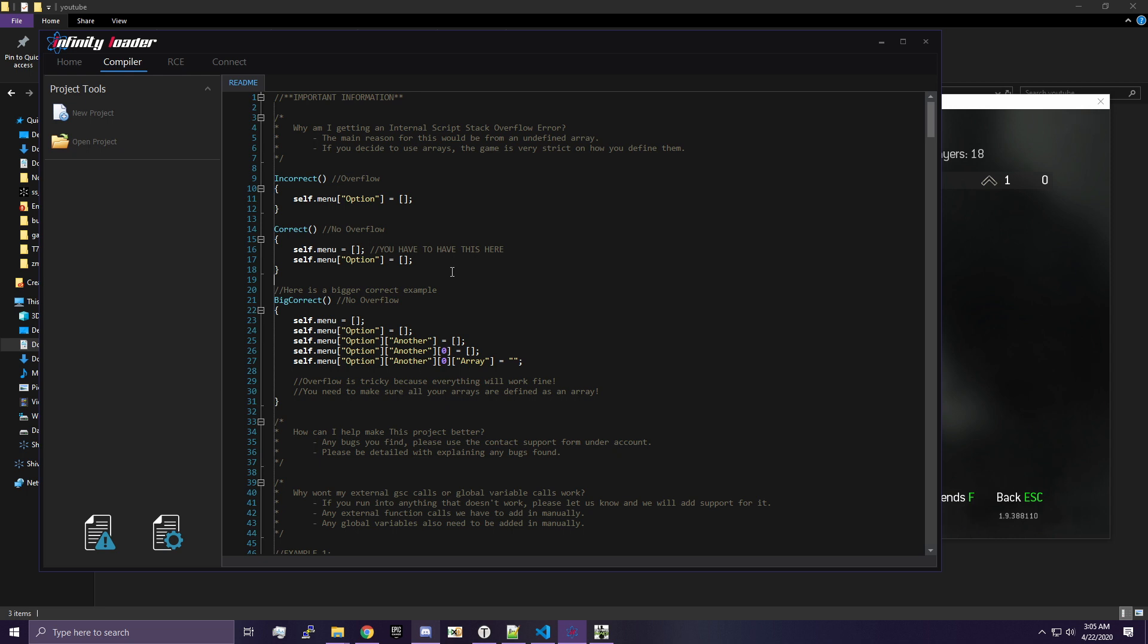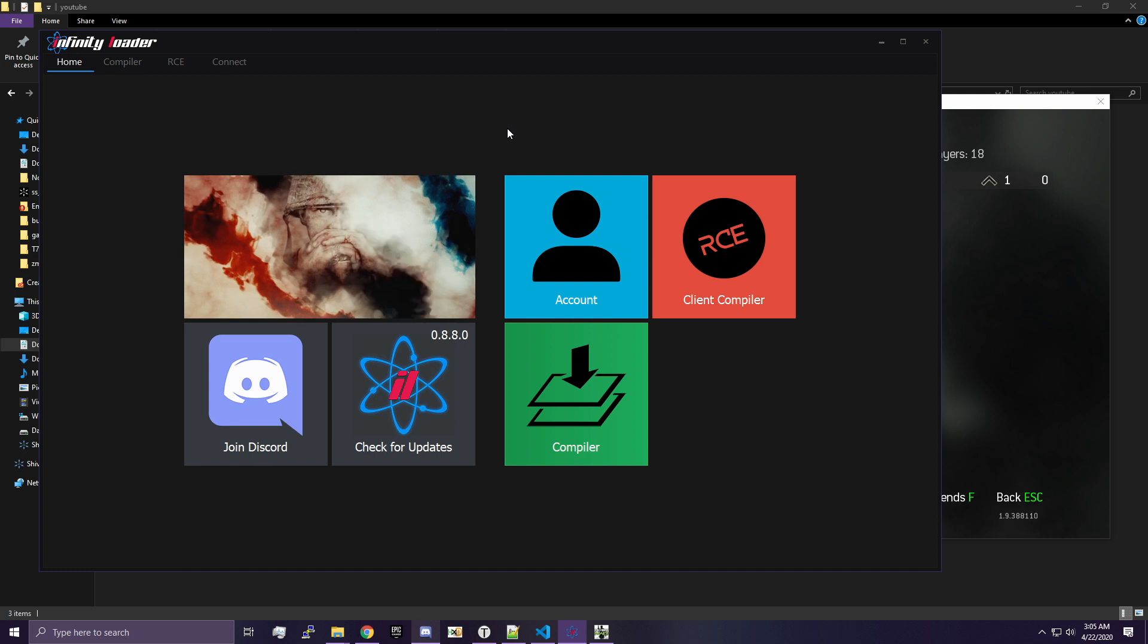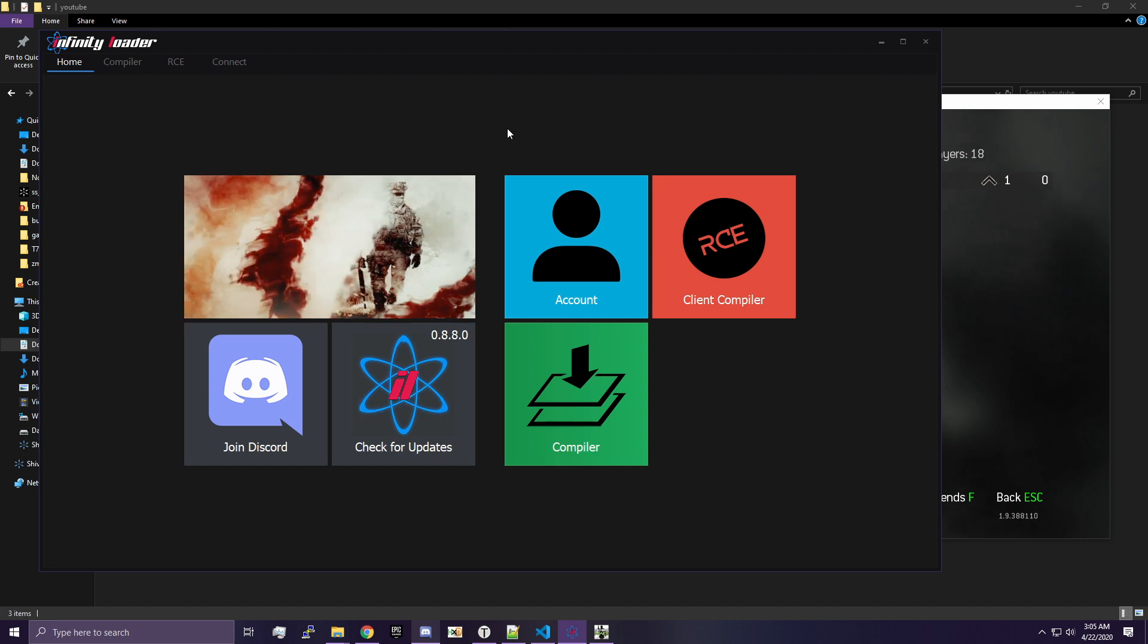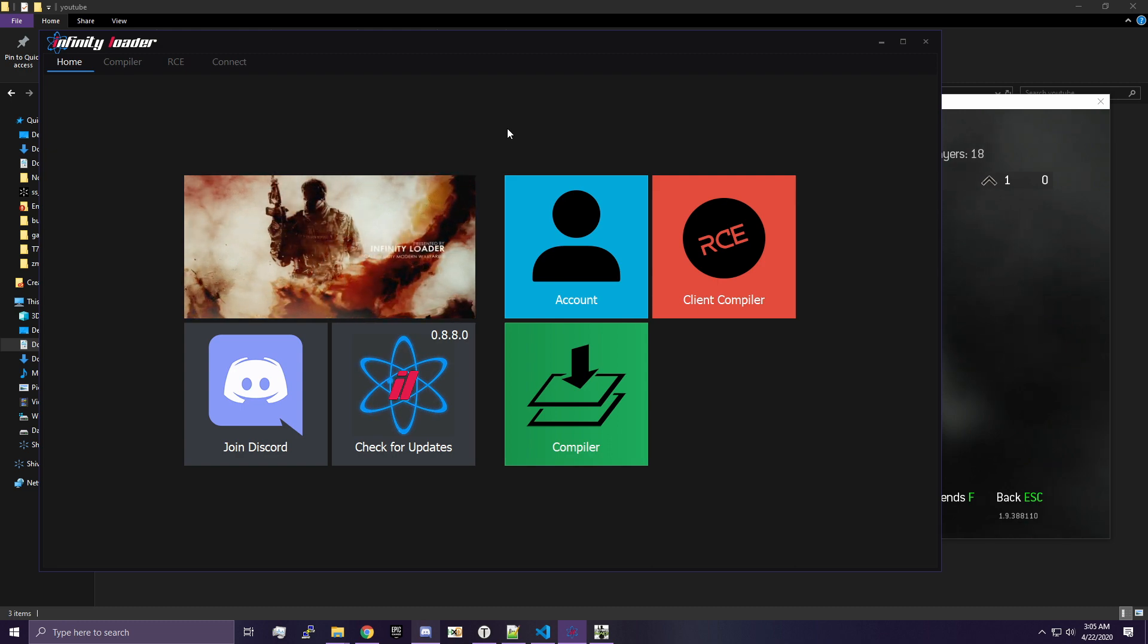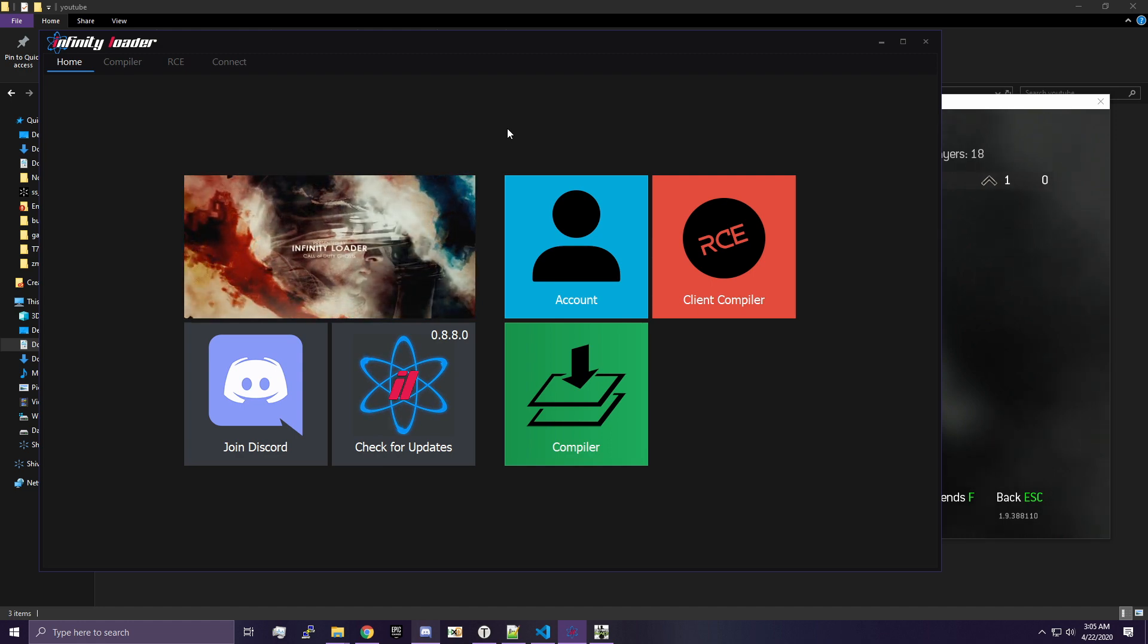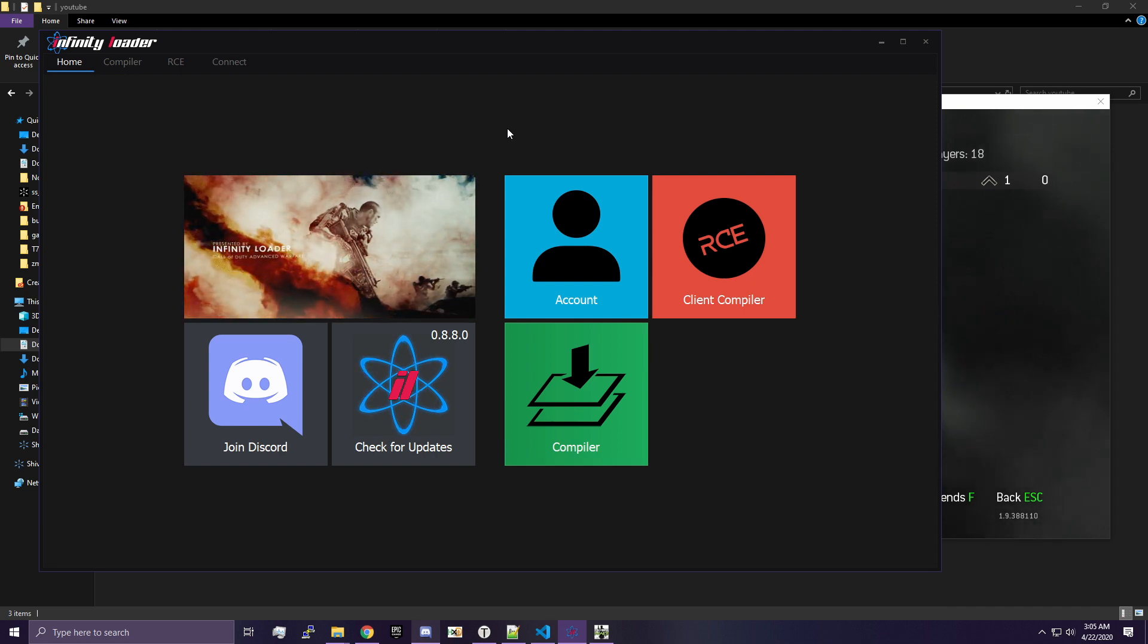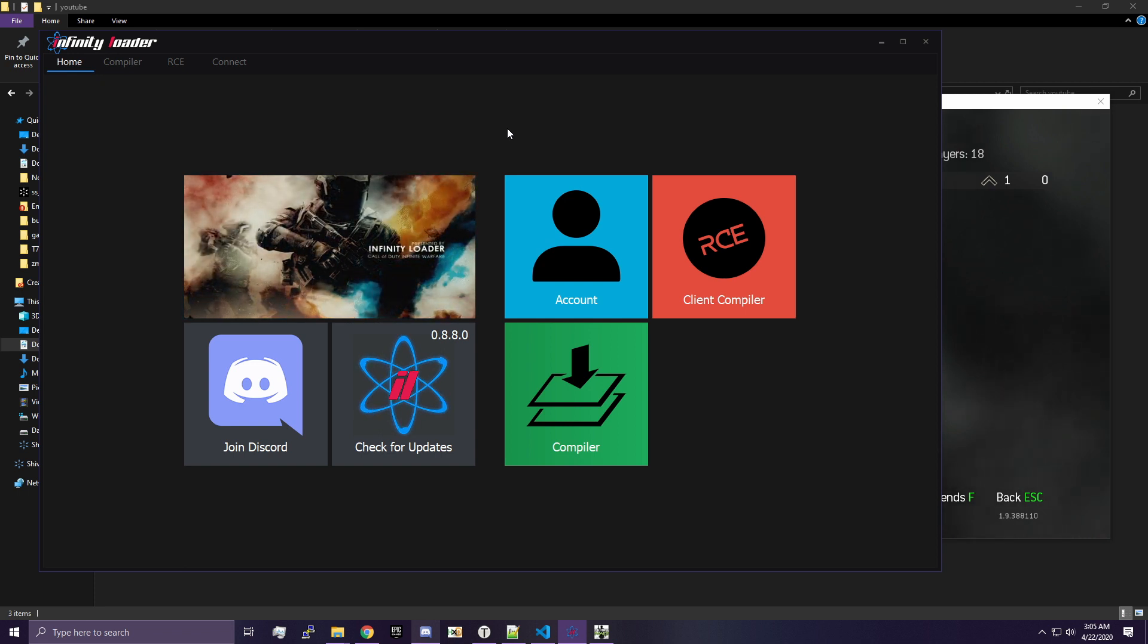So the first thing I want to mention is that we're going to be using Infinity Loader for this series. You can try to follow along on Black Ops 2 using GSX or GSC Studio. However, I'm going to only support people working on Infinity Loader because in the future, Infinity Loader is going to have a lot of games. Basically, this is the future of GSC. There's no competition at the moment. I don't see any point in supporting GSC Studio as my tutorial series when Infinity Loader is going to be the main thing from now on.